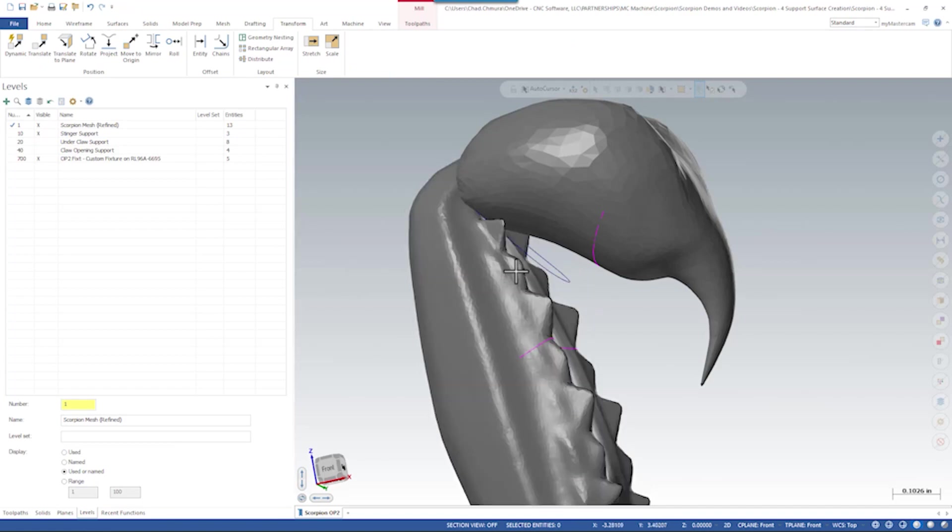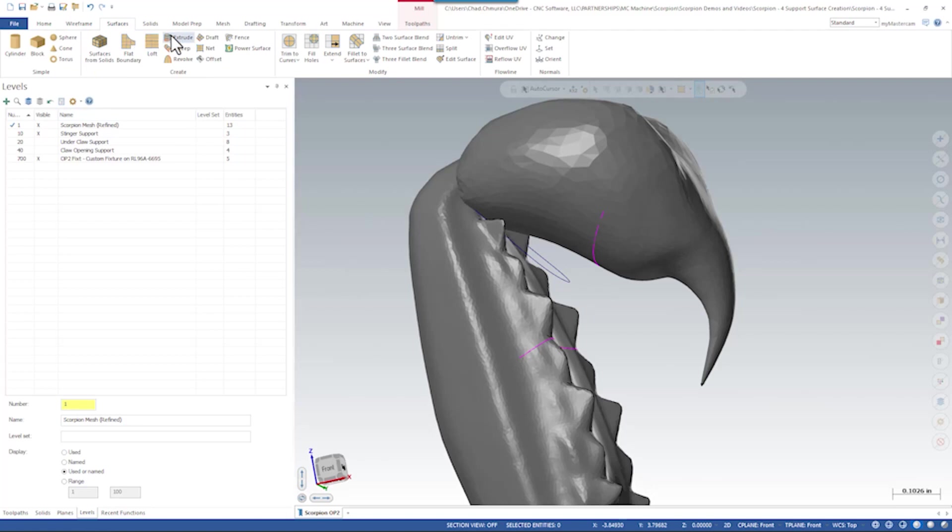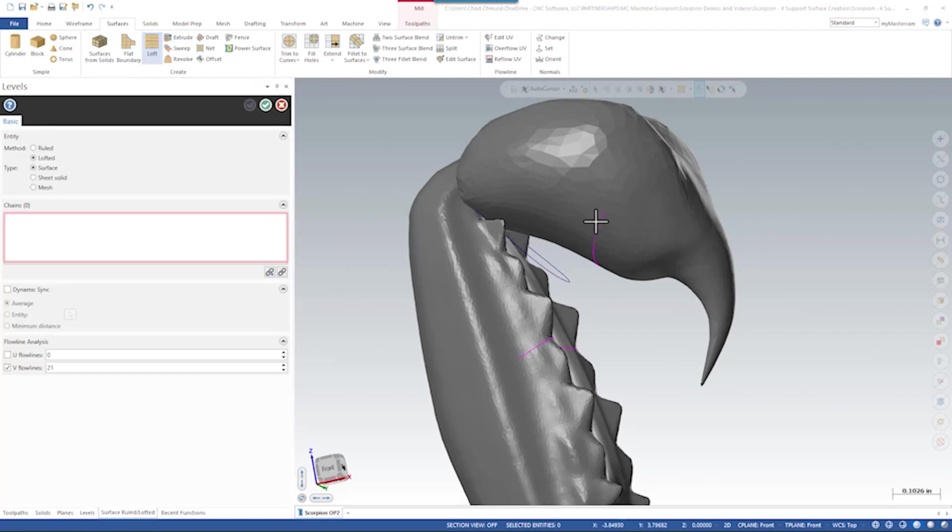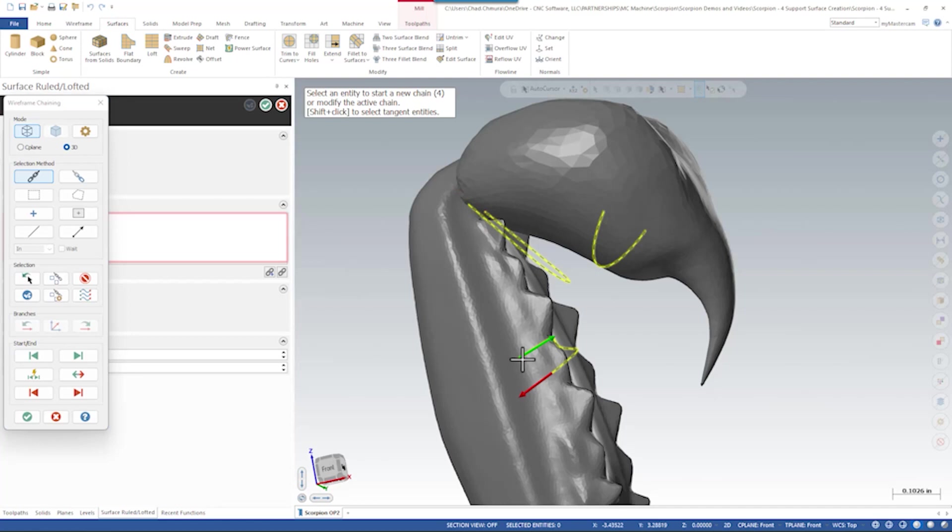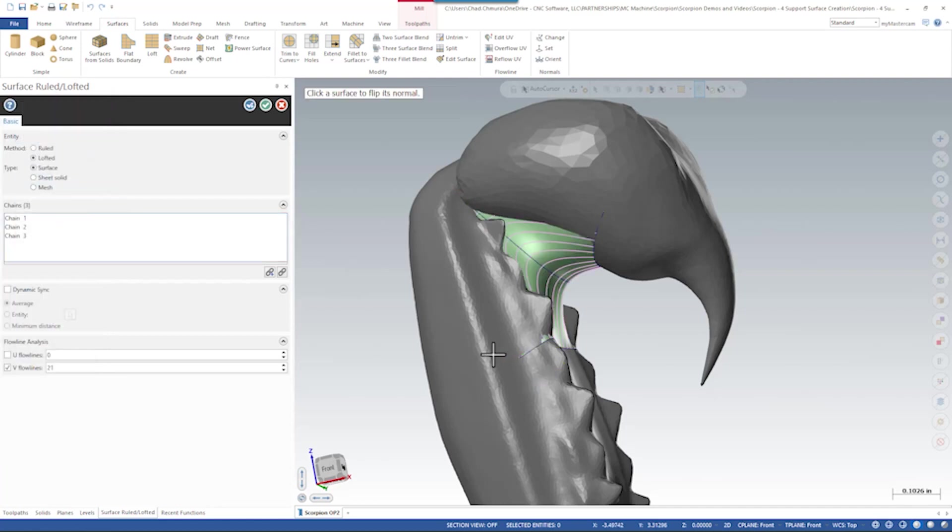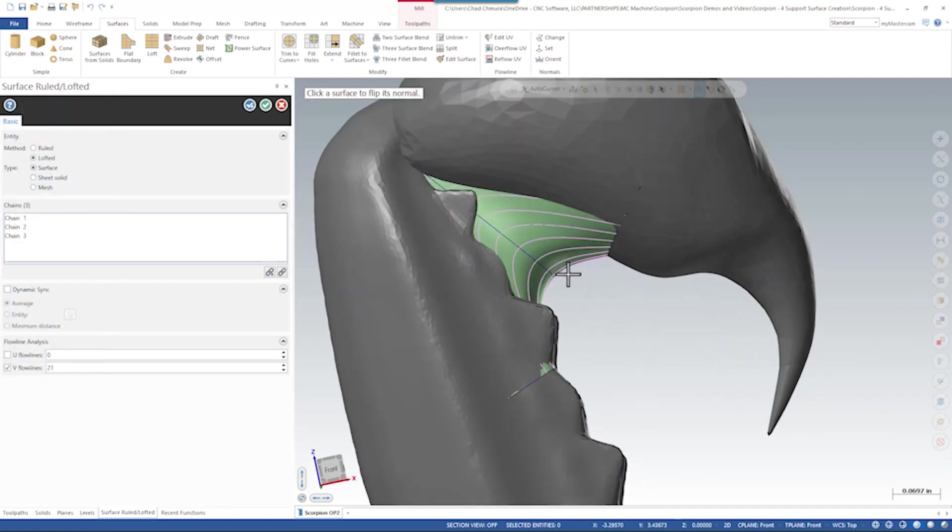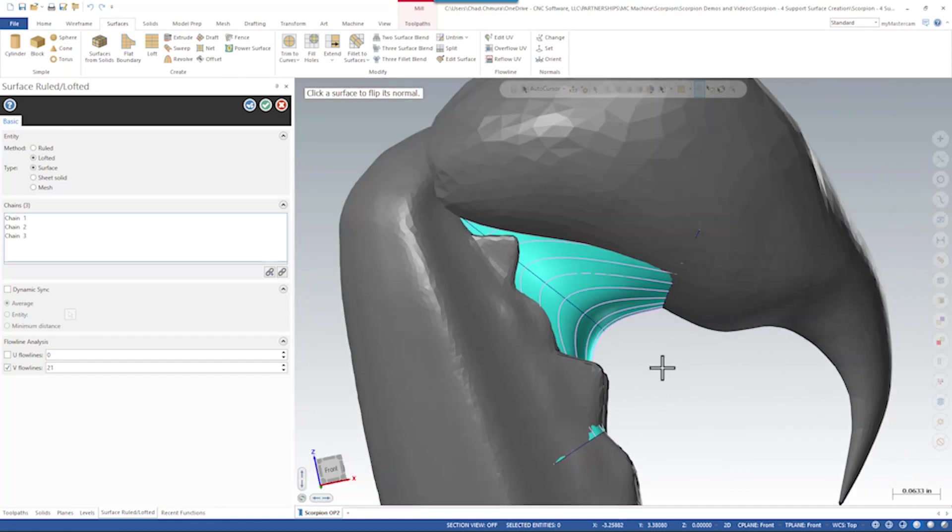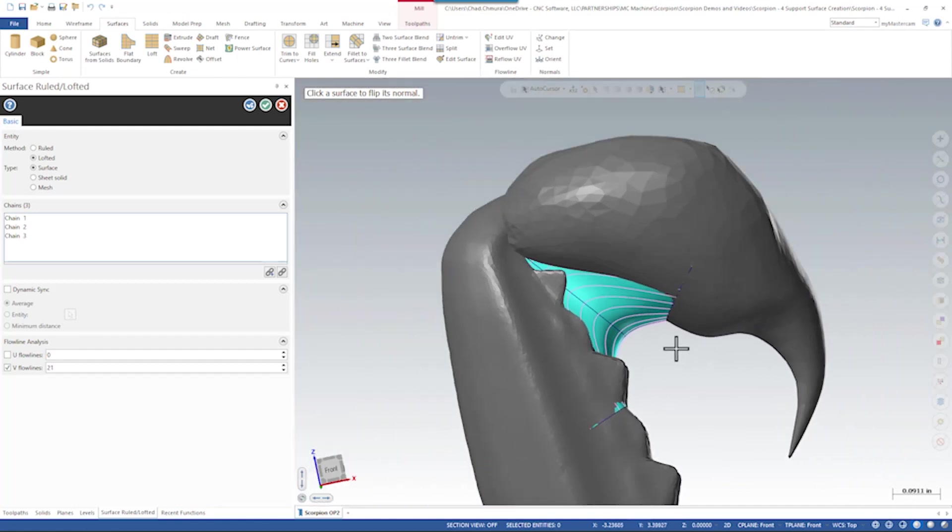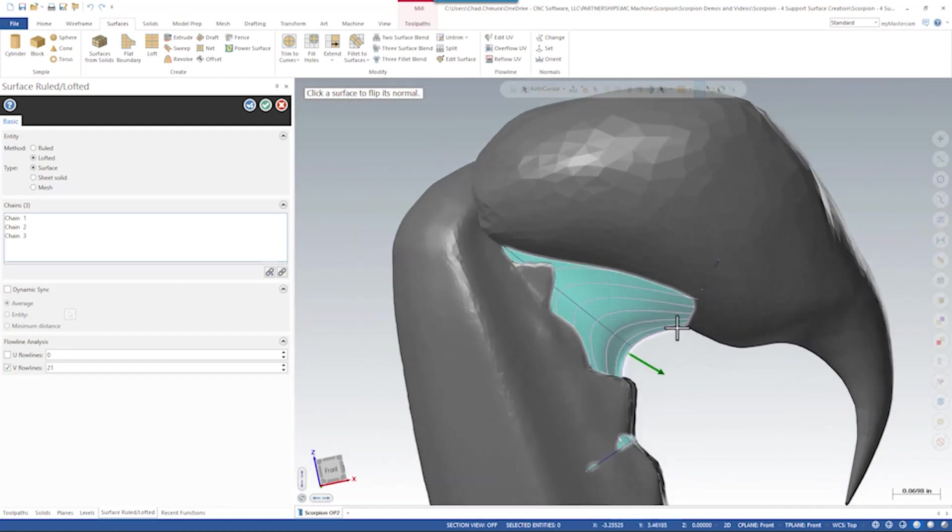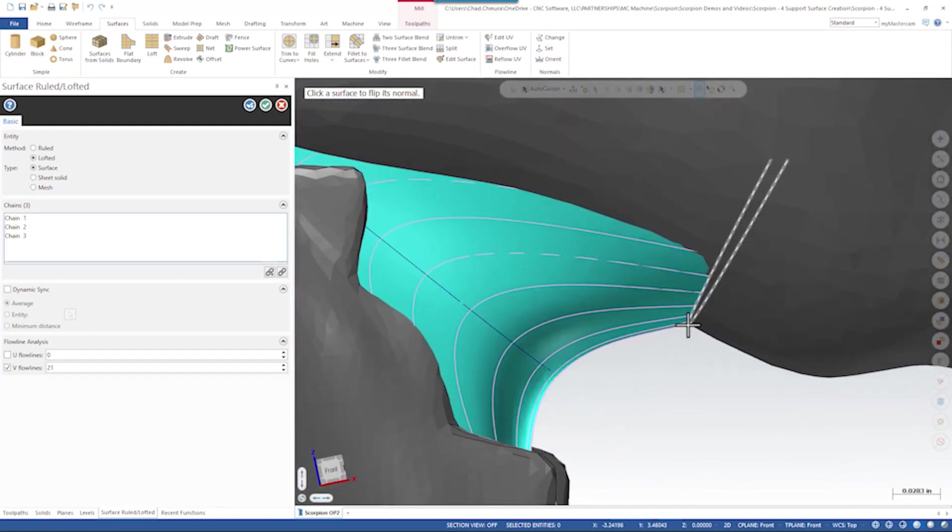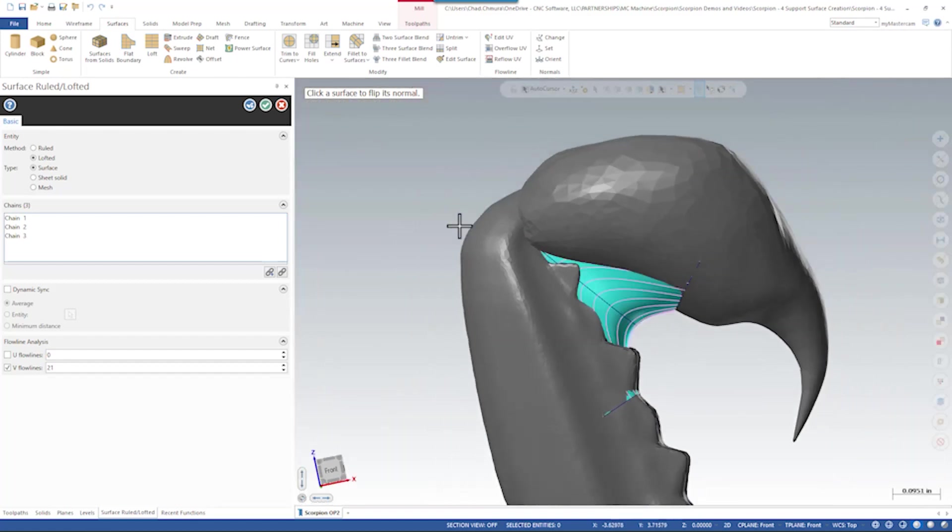So now what we can do is take these three wireframe cross sections and generate a pretty nice support surface. There are a couple ways to do this. I can run a surface loft and go surface one, two, three. And we get something pretty nice. I click on the surface once more. I can reverse the surface normal. The only reason I don't like this one is it doesn't really flow very well with the geometry of the tail. It doesn't look very natural.